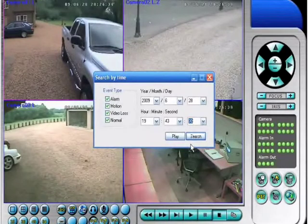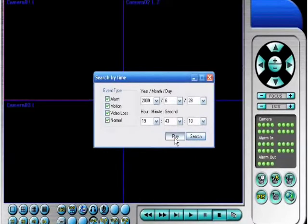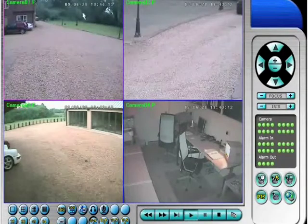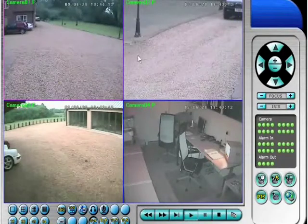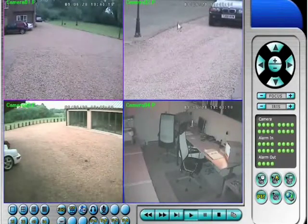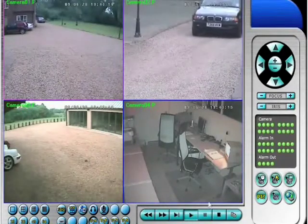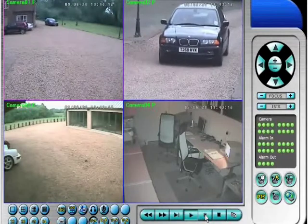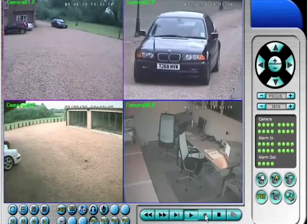We're looking at two cameras. The one on the top left is a general overview, and the camera on the top right is zoomed in on the place where the vehicles enter and leave our premises.